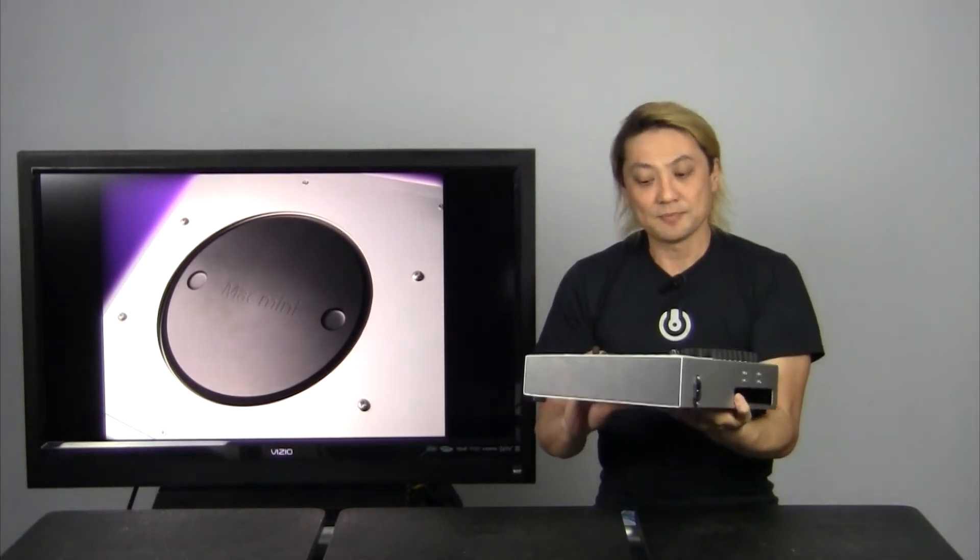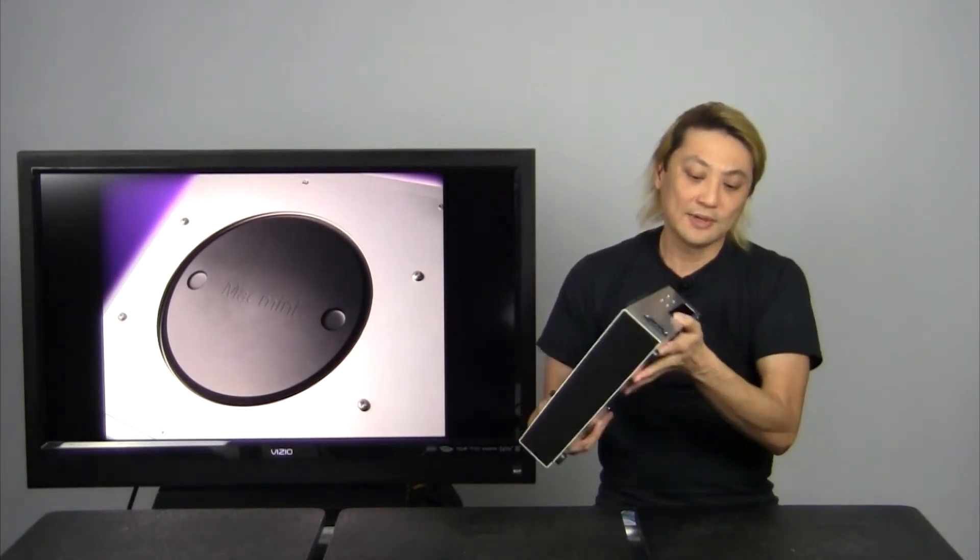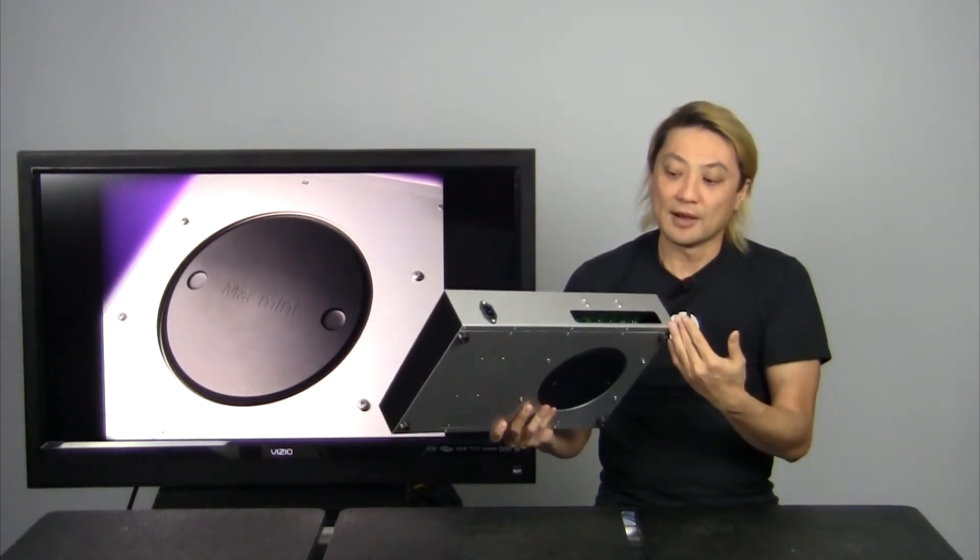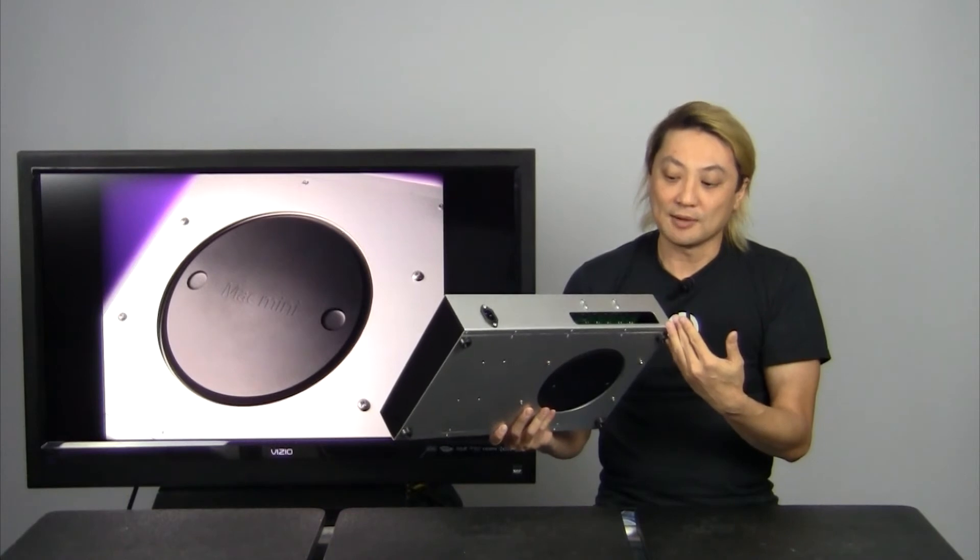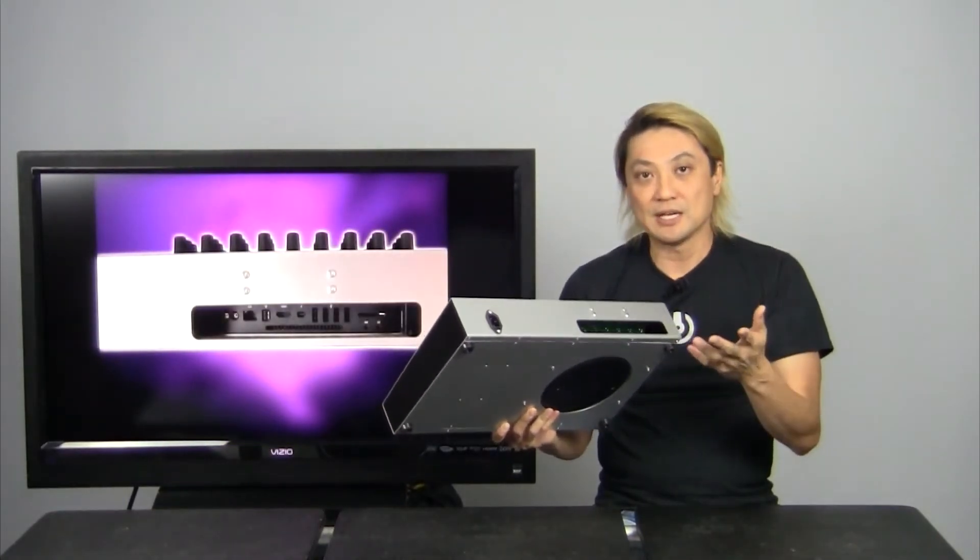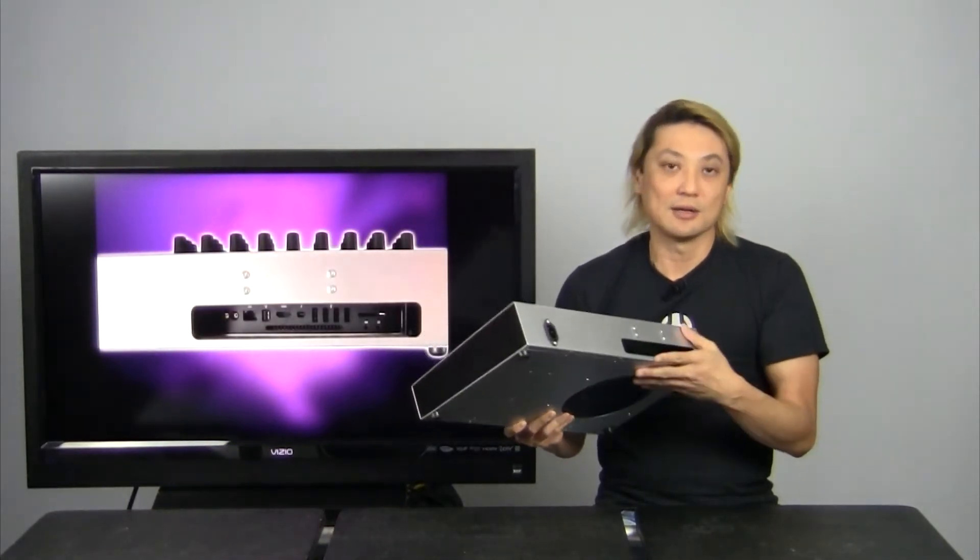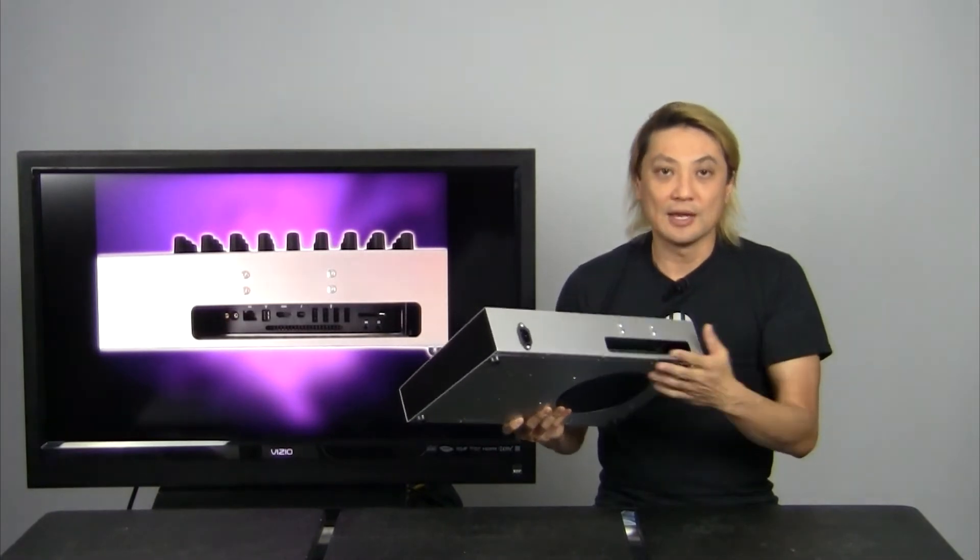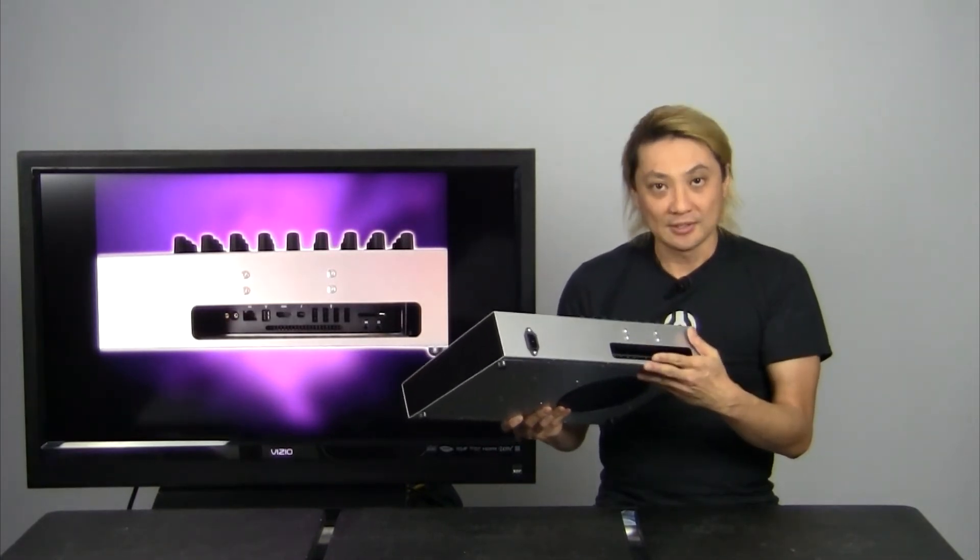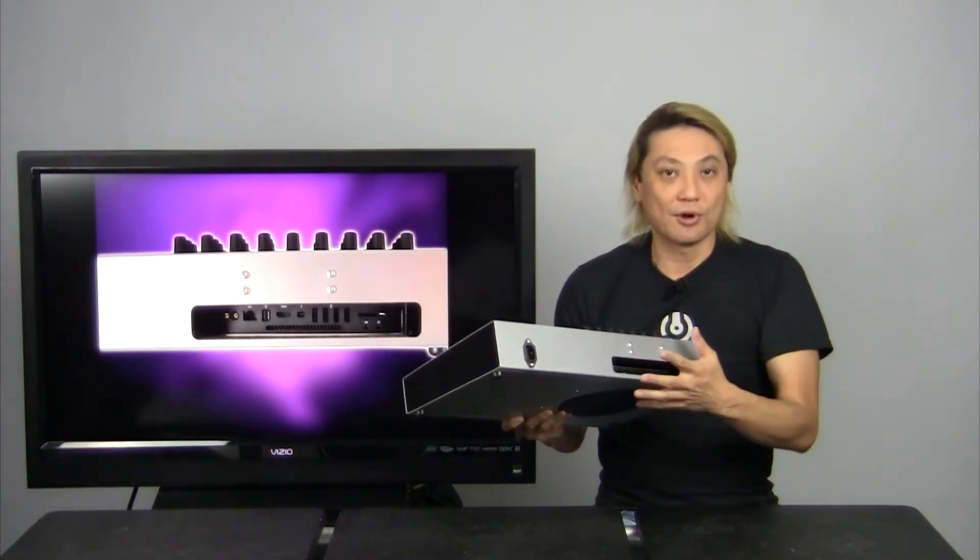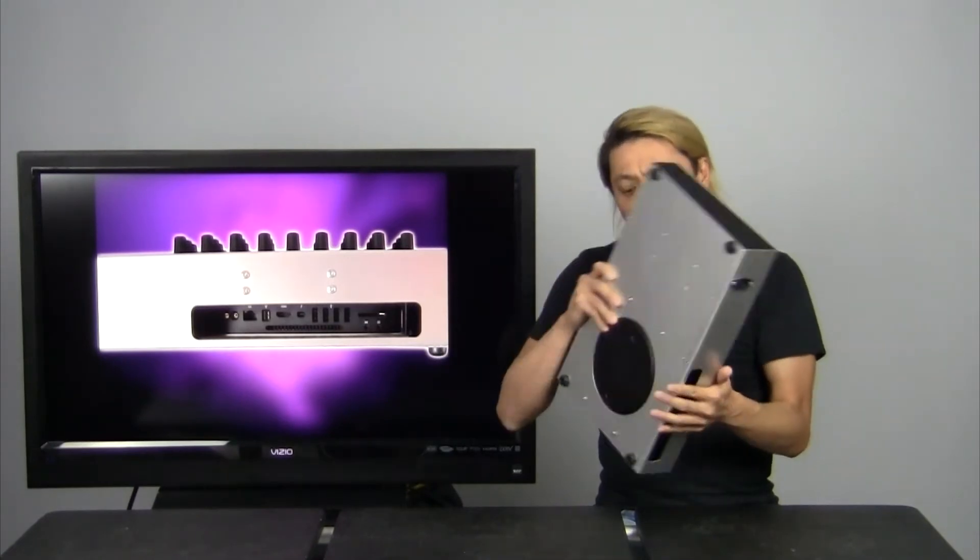And of course you've got all the connections in the back that the Mac Mini offers: USB, HDMI, Firewire and the new Thunderbolt. So all these things plus more are made available to you.